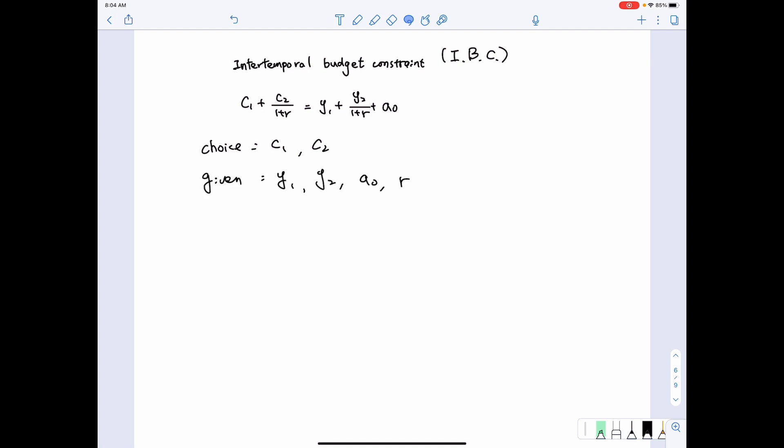On the other hand, Y1, Y2, A0, and R — which represent the income for the first period, the income in the second period, the initial wealth, and the real interest rate — are given. In economics, we call these the exogenous variables.